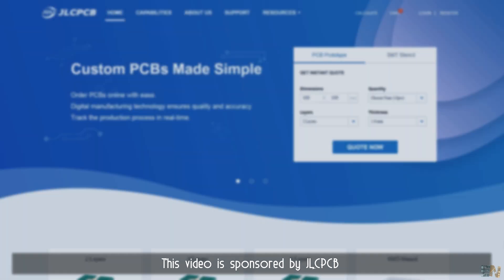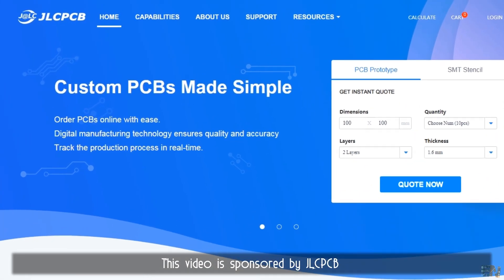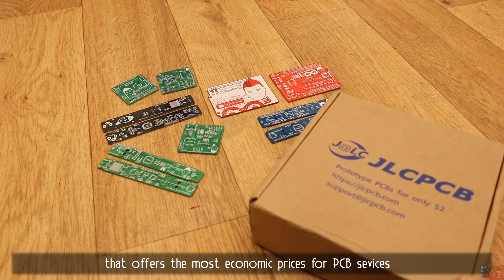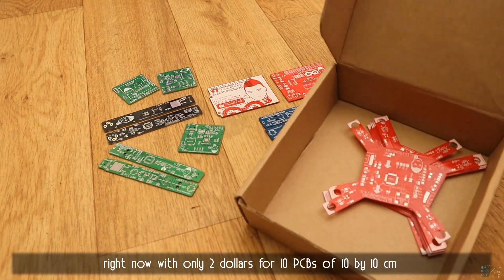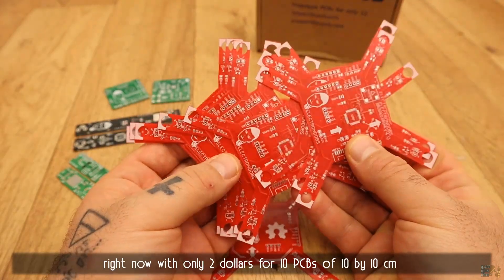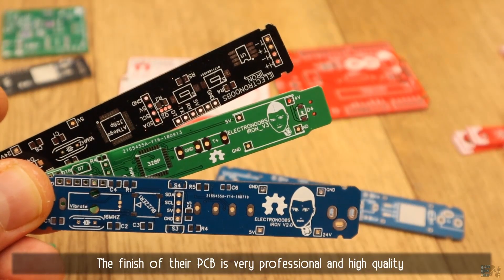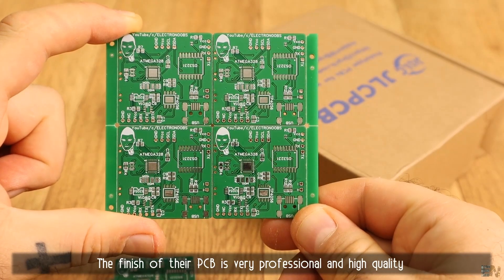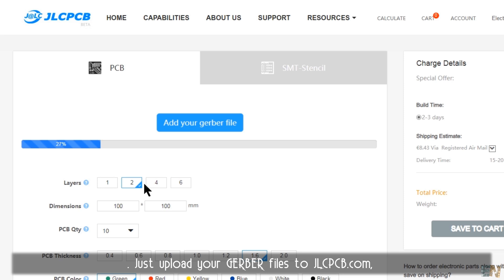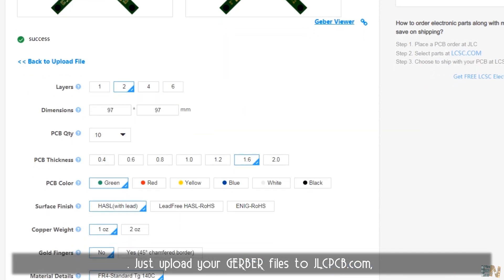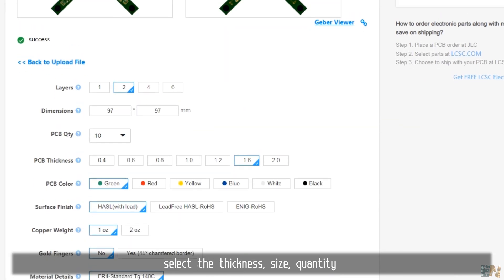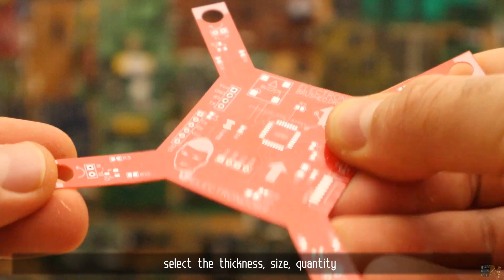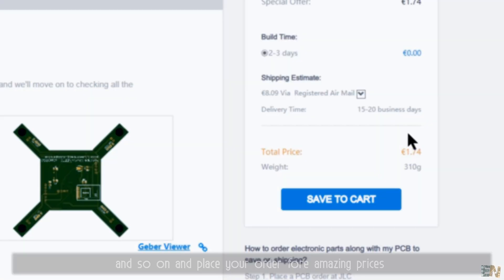This video is sponsored by JLCPCB that offers the most economic prices for PCB services right now with only 2 dollars for 10 PCBs of 10x10 cm. The finish of their PCB is very professional and high quality. So just upload the Gerber files to jlcpcb.com, select the thickness, the size, the quantity and so on and place your order for amazing prices.